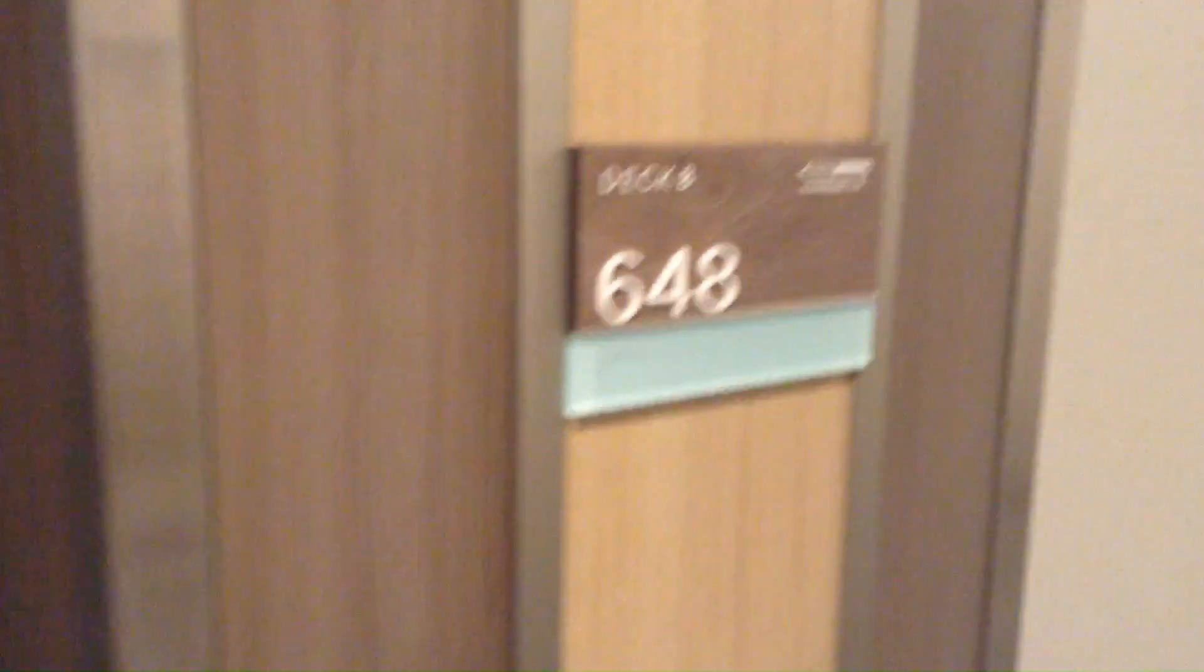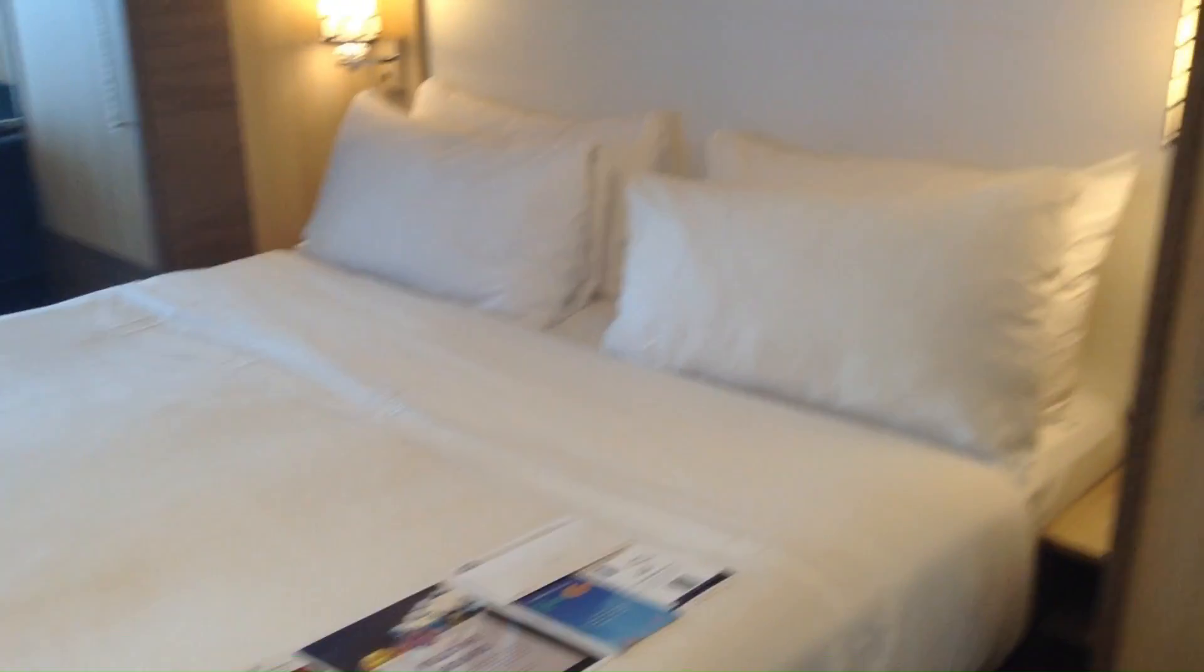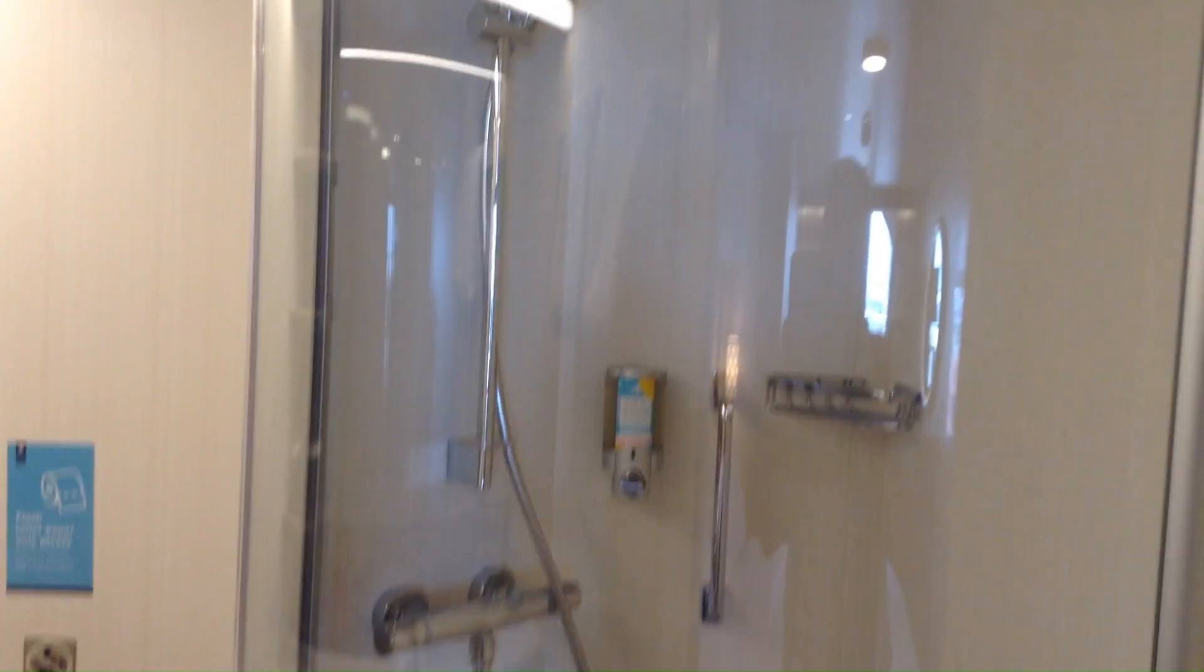Welcome to room 8648 on the Odyssey of the Seas. When you walk in, you've got the bed right here, and then to the right you've got your restroom.